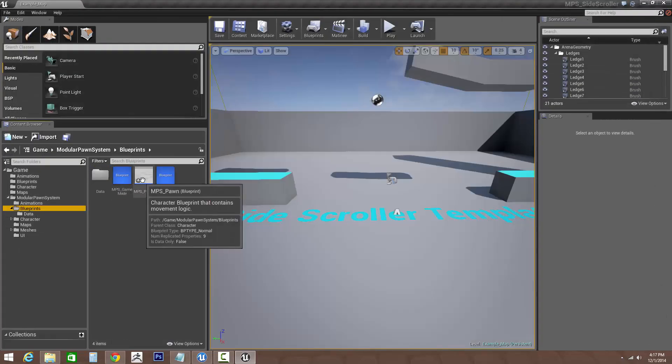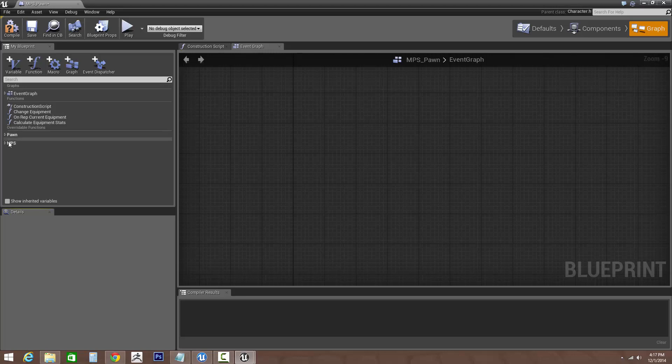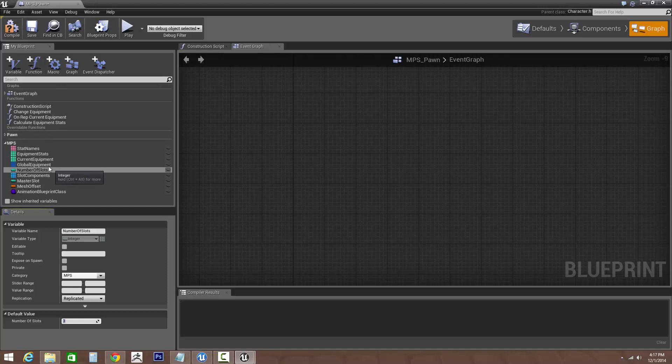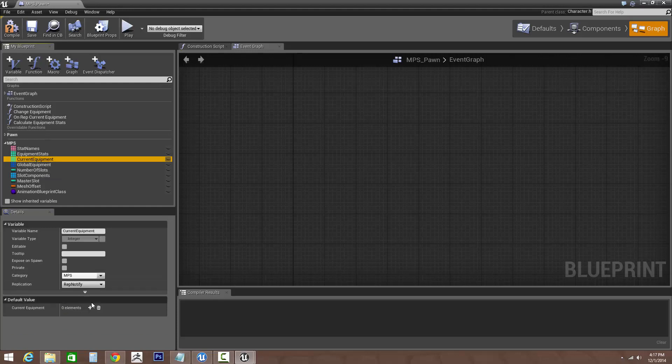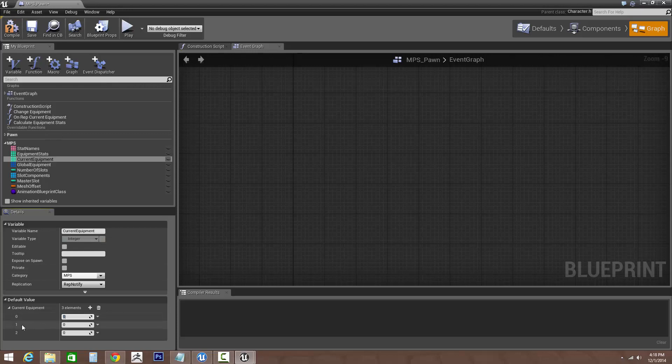Now let's go into our MPS pawn. First thing we want to do is set our number of slots. So we currently added three, so I'd like to add three slots. The next thing we want to do is change our current equipment. Let's add three new slots. So now that we've added three new slots, this is the current equipment ID for the torso, current equipment ID for the head, and current equipment ID for the legs.